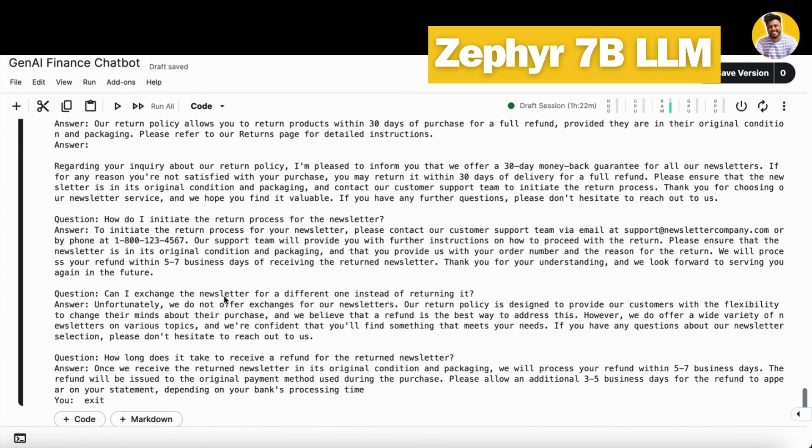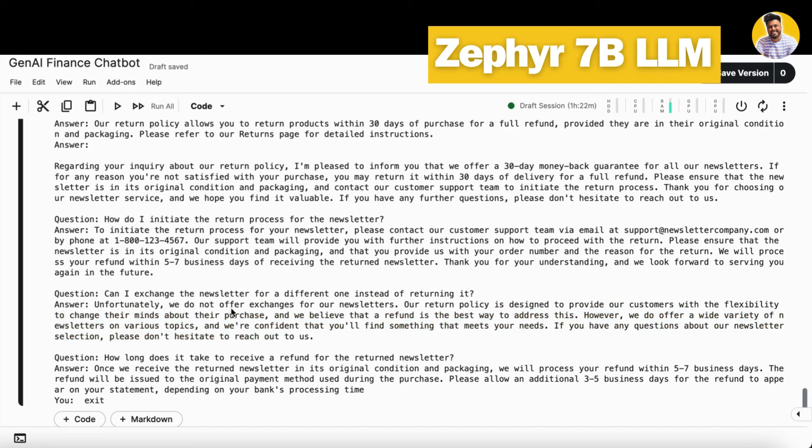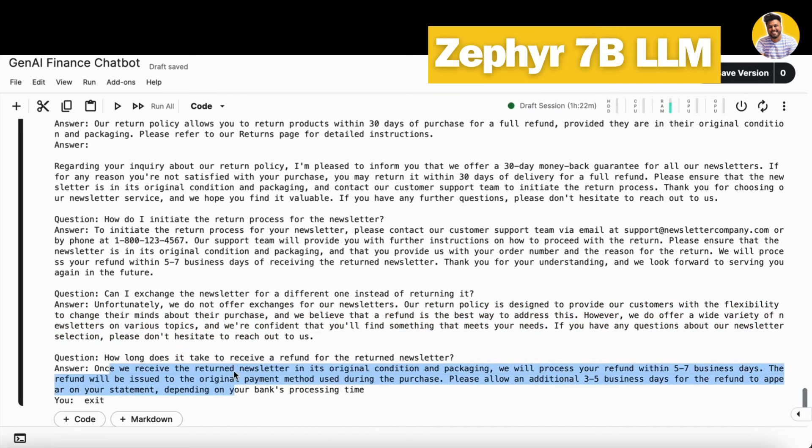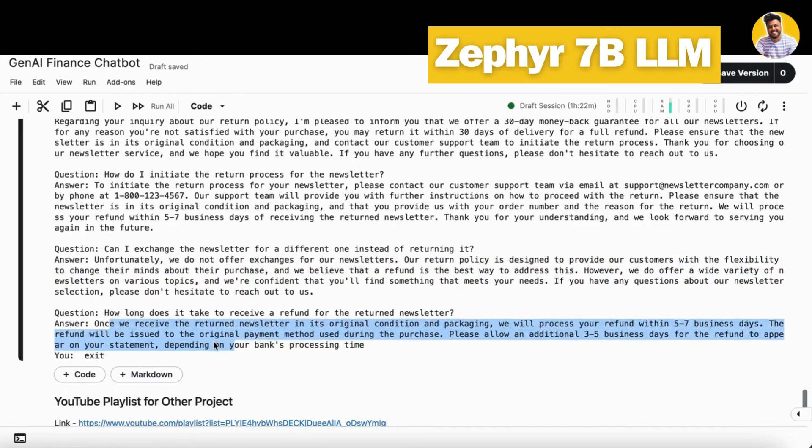Then I asked about can I exchange the newsletter for a different one. It can also answer that. Then I asked about how long it takes. It also gave me the answer of that as well. And then I just completely exited it as well.